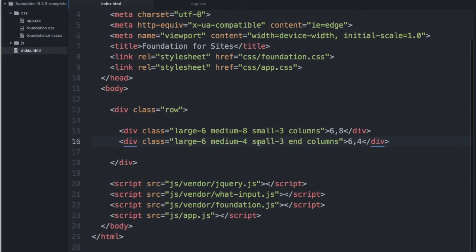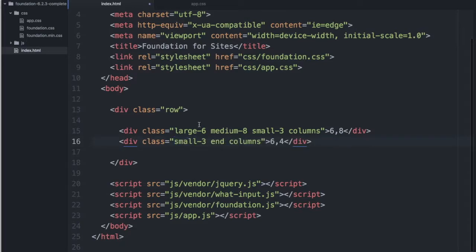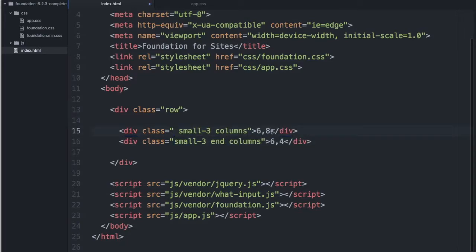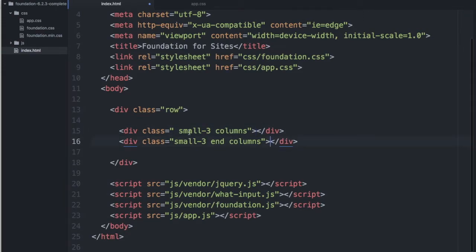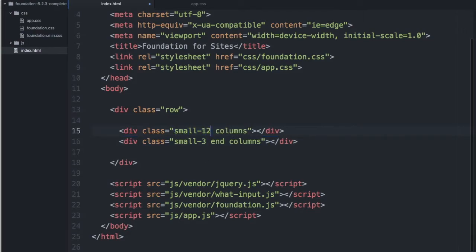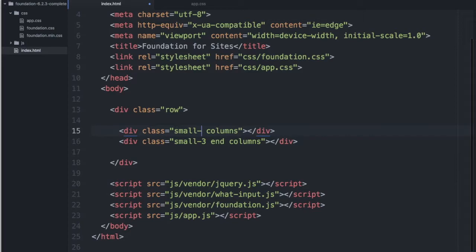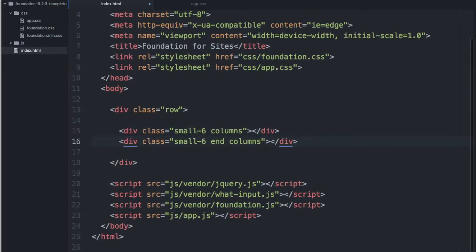Why don't I remove the large and medium classes. I'll delete this text. And let's create a nested row. So what I want is small, let's go small-6 and small-6.